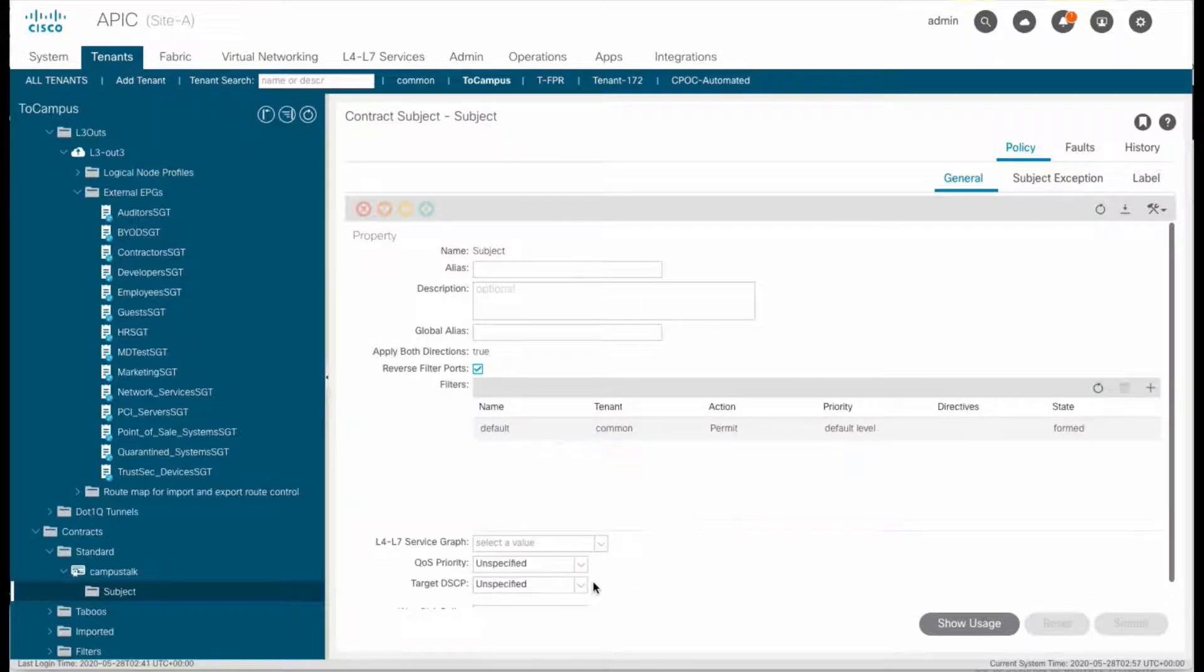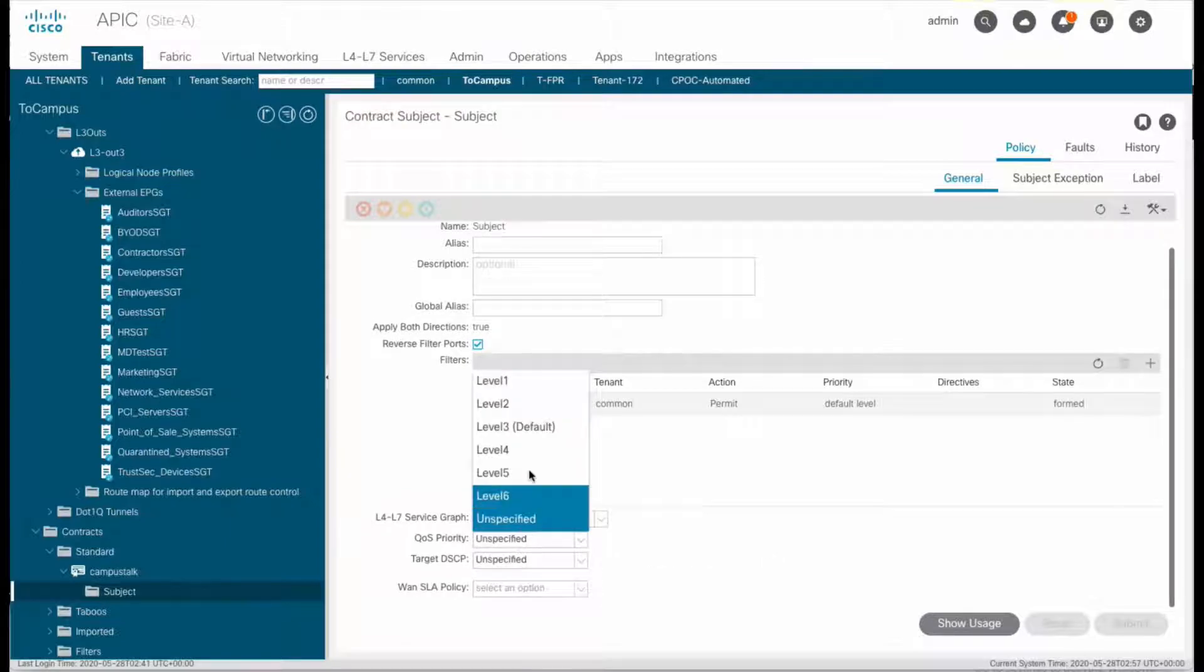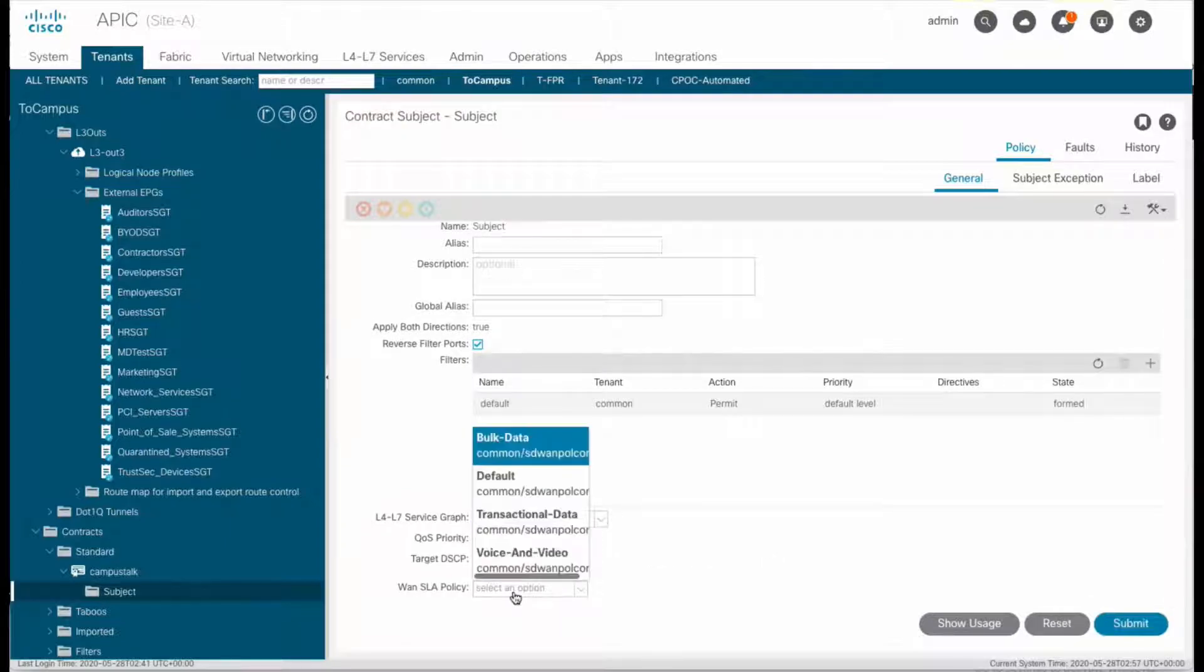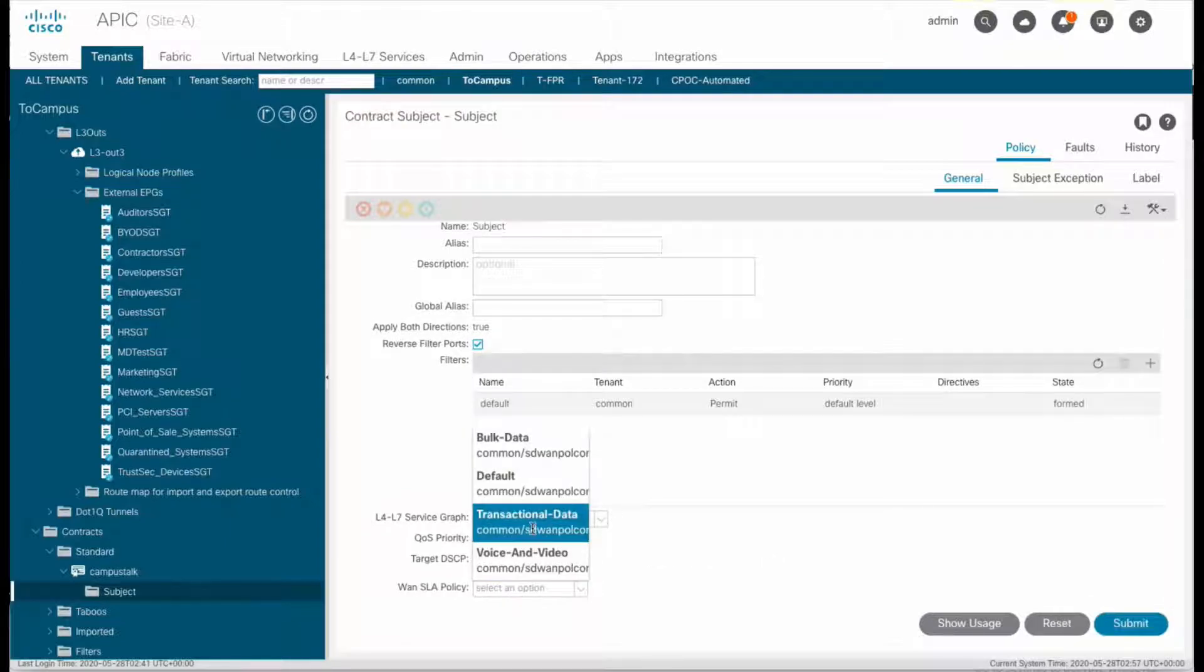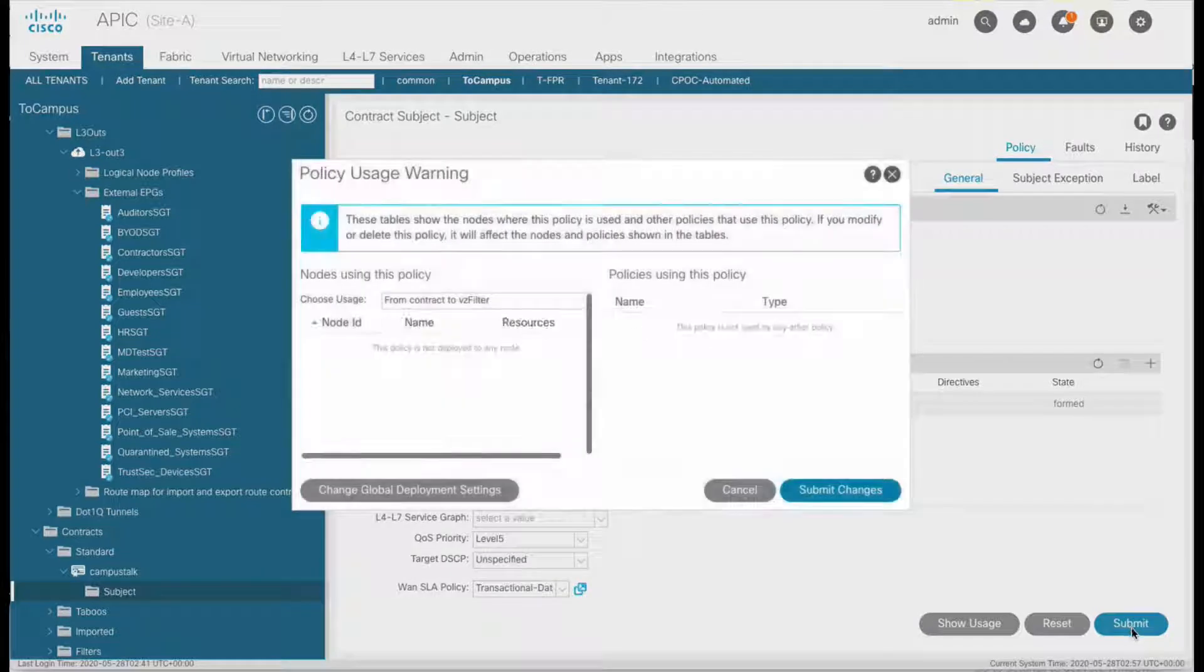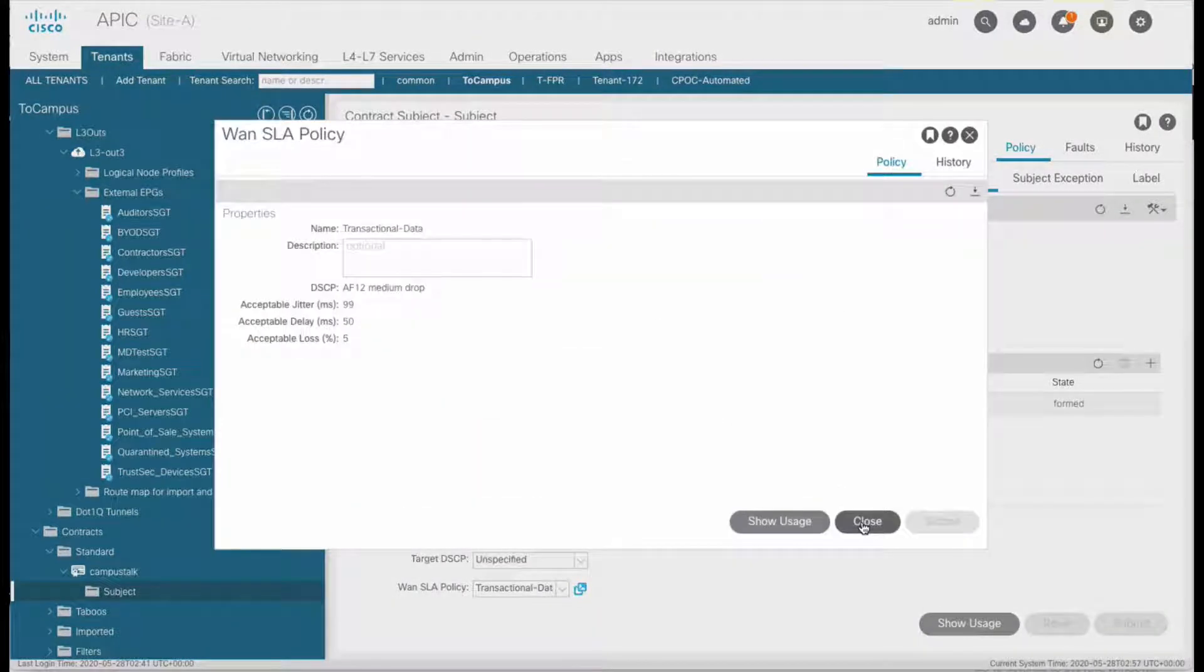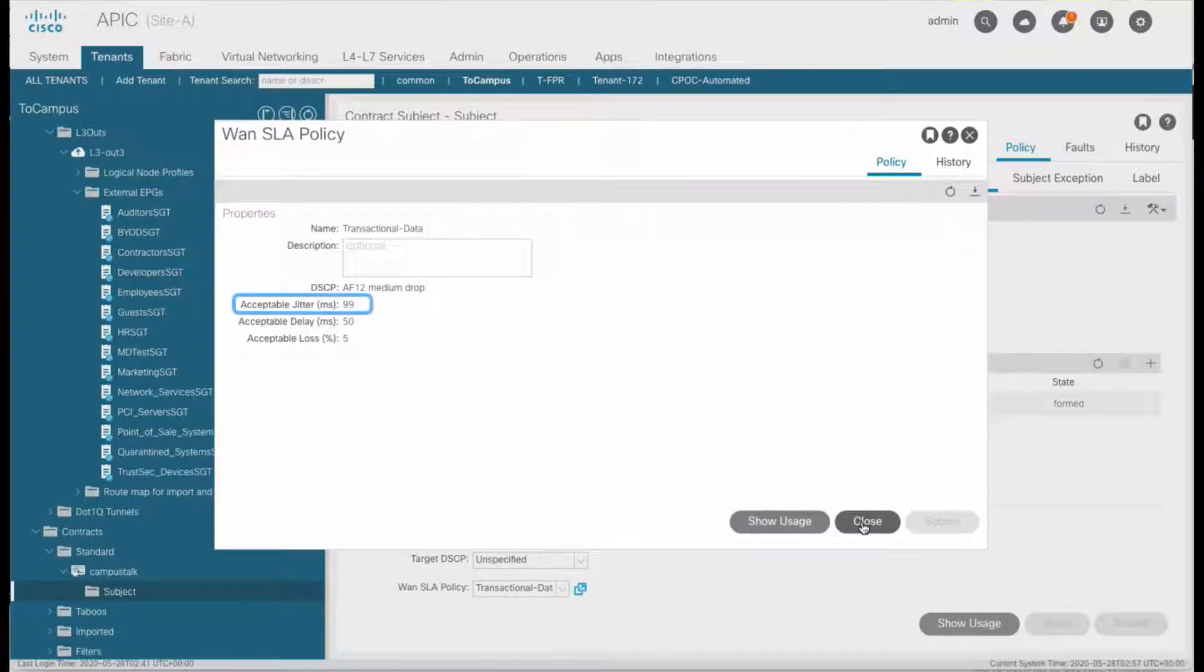We will modify it, assigning a quality of service priority, and then an SLA policy, which was imported from vManage, using that transactional data class, which includes a maximum acceptable jitter of 99 milliseconds, as you may remember.